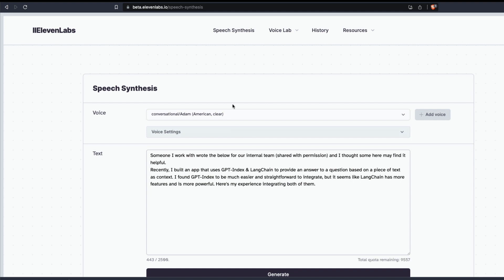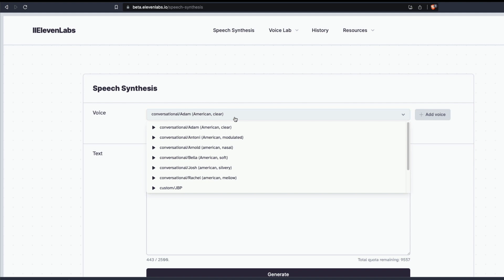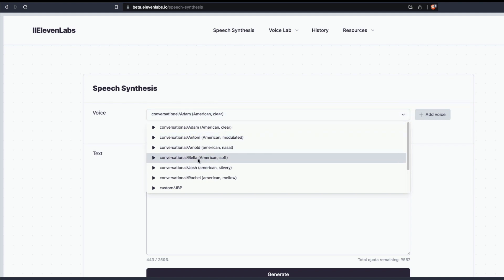Once you reach the landing page, they'll take you to the speech synthesis section where you can use one of the predefined voices that are available like Adam, Anthony, Arnold, Bella, Josh, Rachel. You've got all these voices where you can give text and then you can ask them to recite it or read it for you.